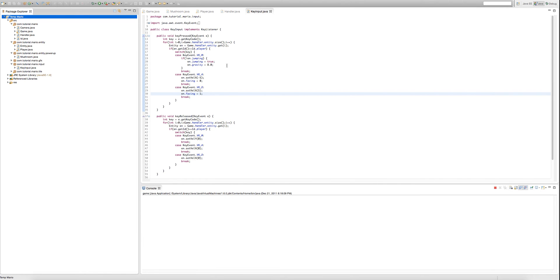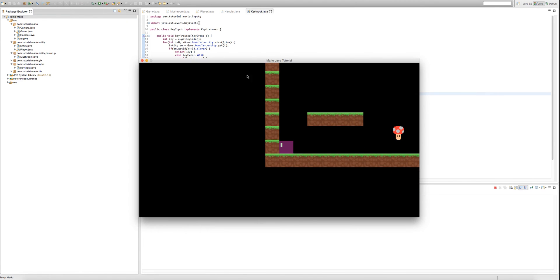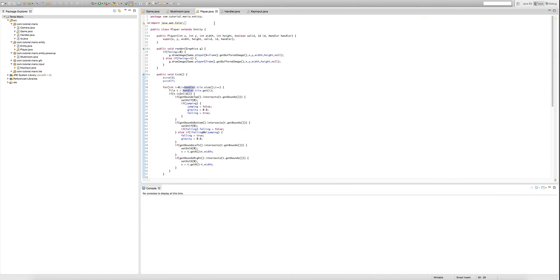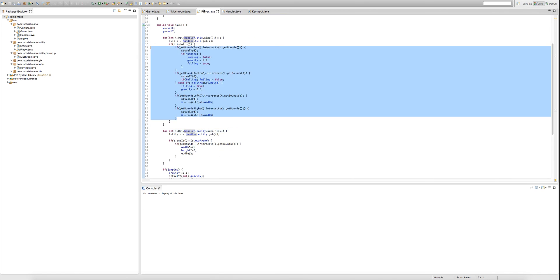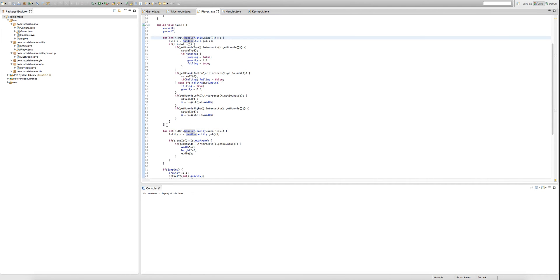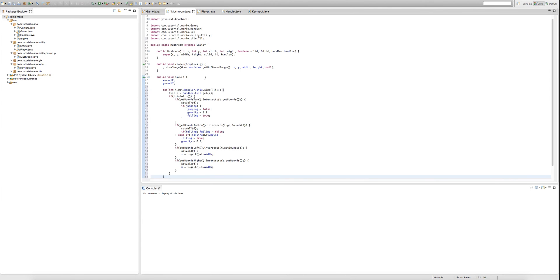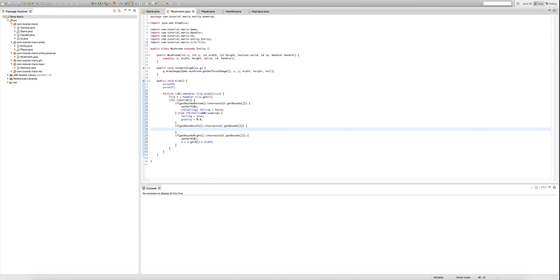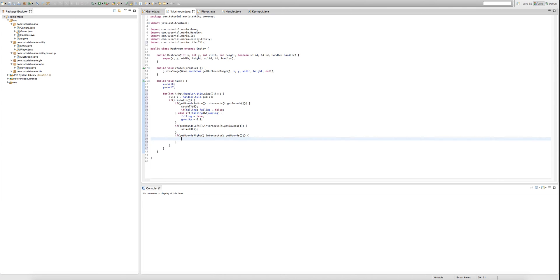So now we're going to make our mushroom behave. We're going to go into our player class and we're going to copy our whole for loop that scans the handler's tile linked list. So copy it and paste it into our mushroom class. And we're going to remove the if get bounds top dot intersect t dot get bounds if statement. In our get bounds left we're going to delete this as well, but we're going to type set val x 5. And in here we're going to set val x to negative 5. So what this pretty much does, if the left side of our mushroom collides with a wall then it'll pretty much just go the other way.